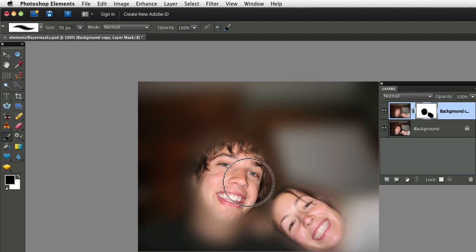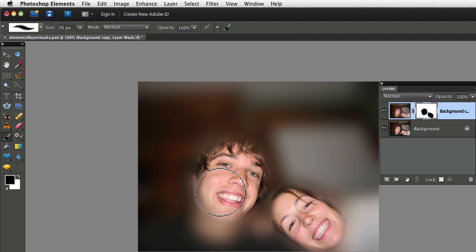So what we're really doing is we're concealing the blurry effect that we applied to our duplicate layer. Here's the thing to remember. If you paint with black, it conceals. And if you paint with white, it reveals.